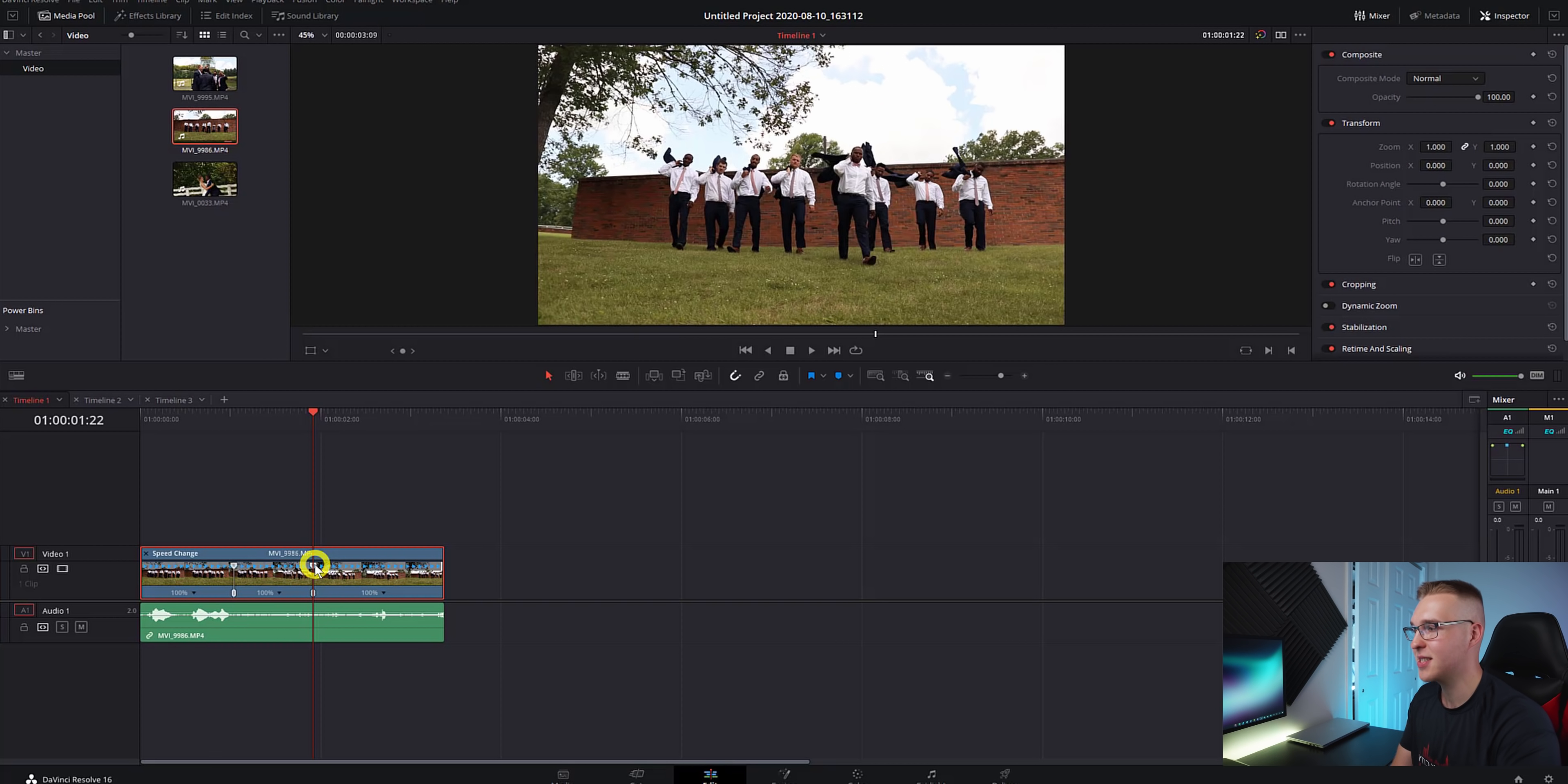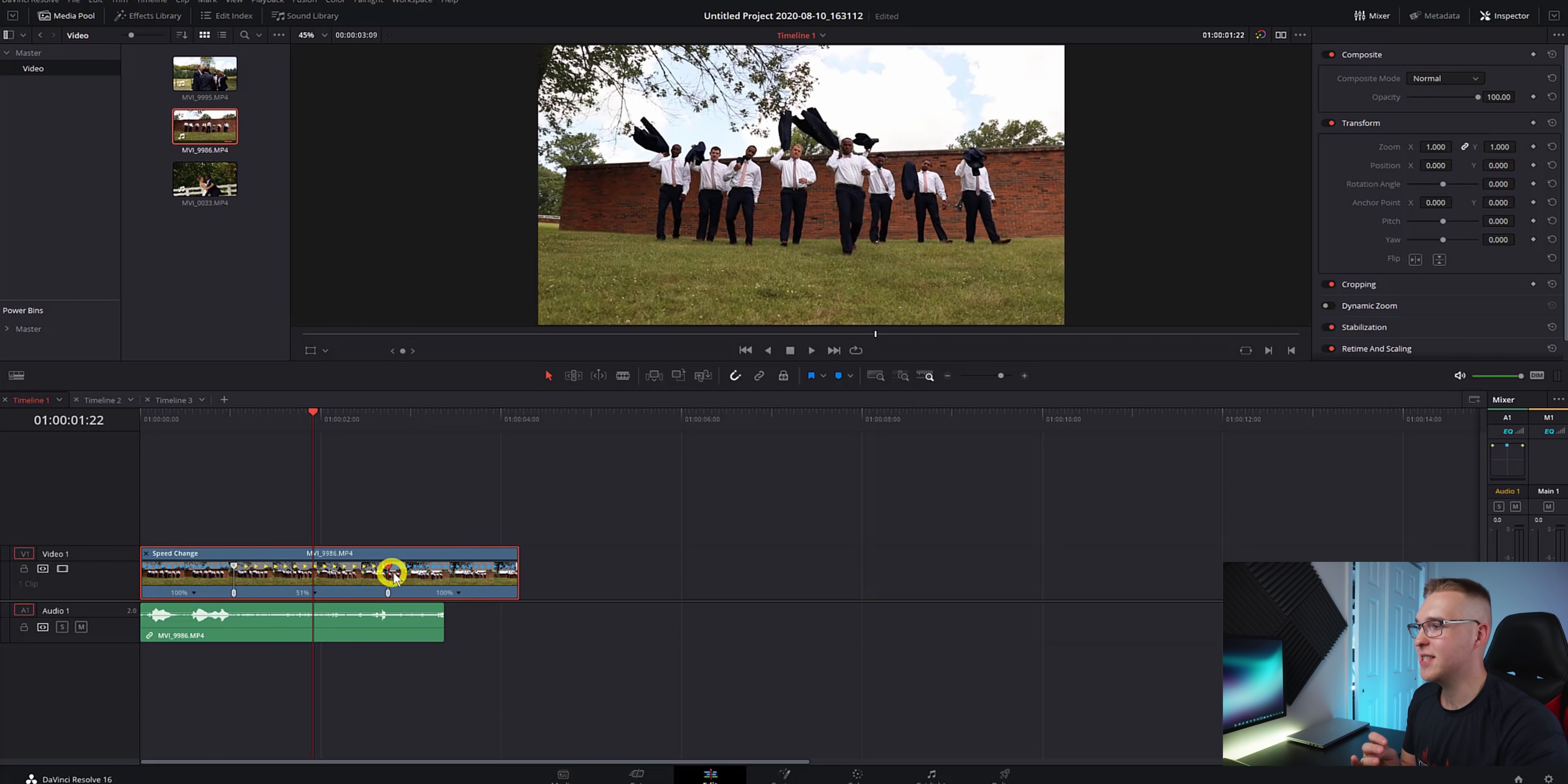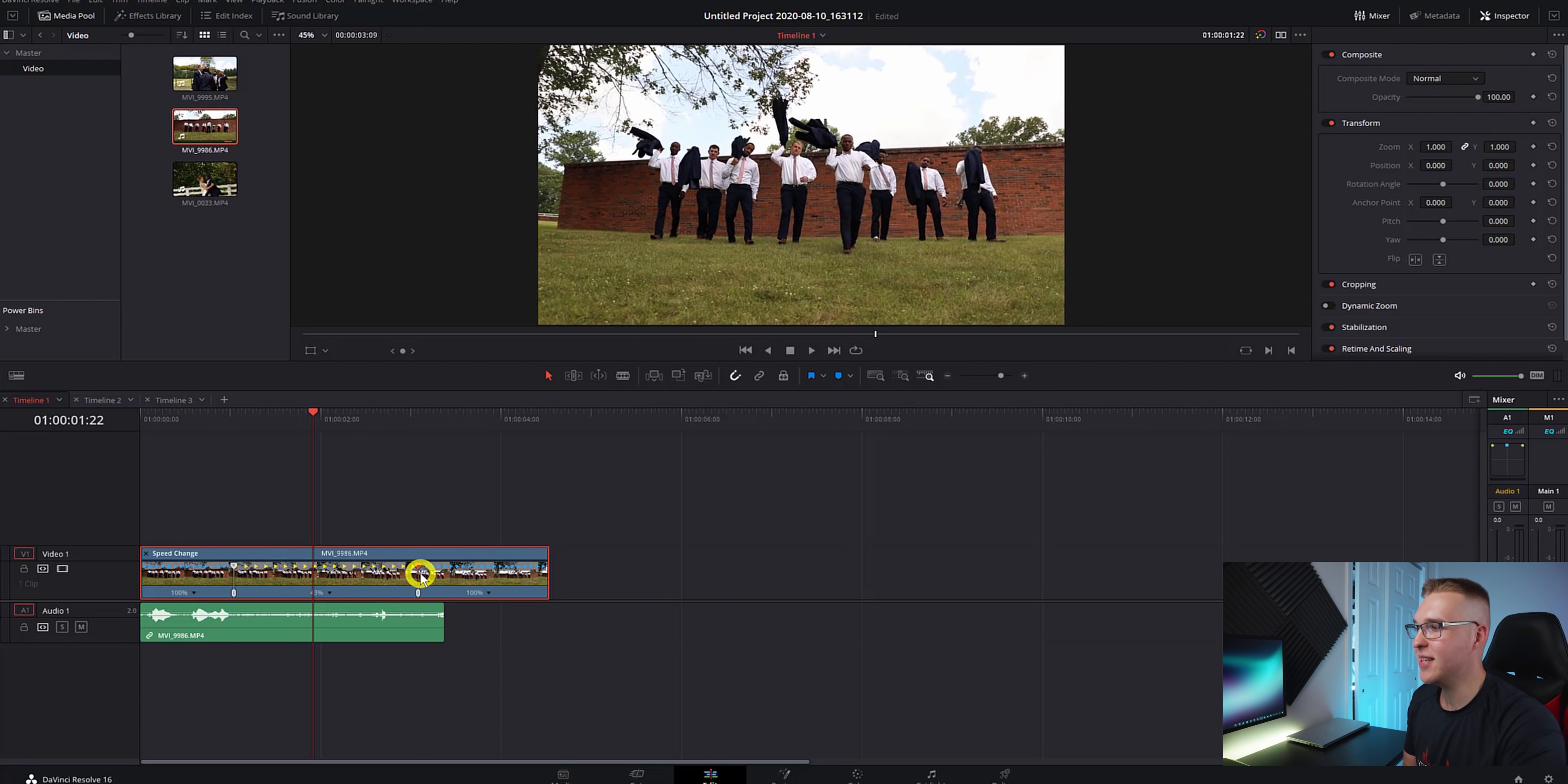Go ahead and grab this top tab like this and you can see that our speed is actually changing. If you're using a 24 frames per second timeline and you shot your footage in 60 frames per second, you can slow all the way down to 40% without any loss of quality at all. If you shot at 120 frames per second, you can literally go down to 20% of normal speed.